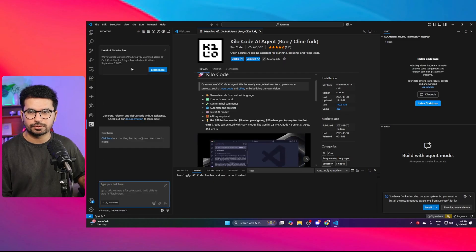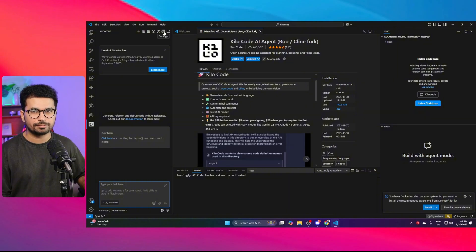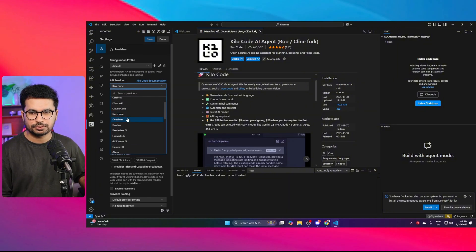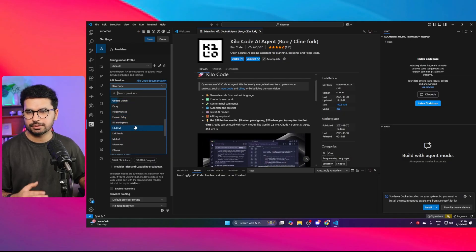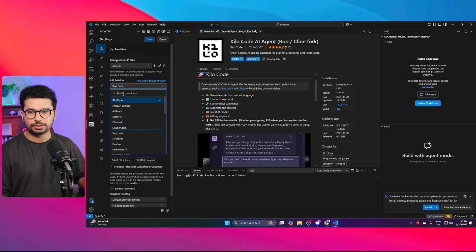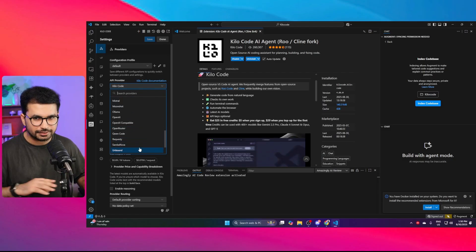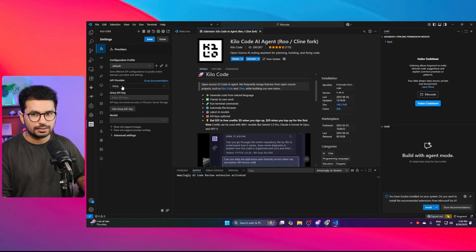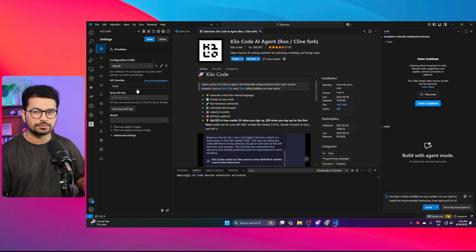If you want to bring your own API key, you can use providers like DeepSeek, OpenRouter, Gemini, or LM Studio — just choose your API provider from the settings. If you don't want to pay for anything, you can use OpenRouter, or you can use Groq, which also provides a lot of AI models absolutely for free.